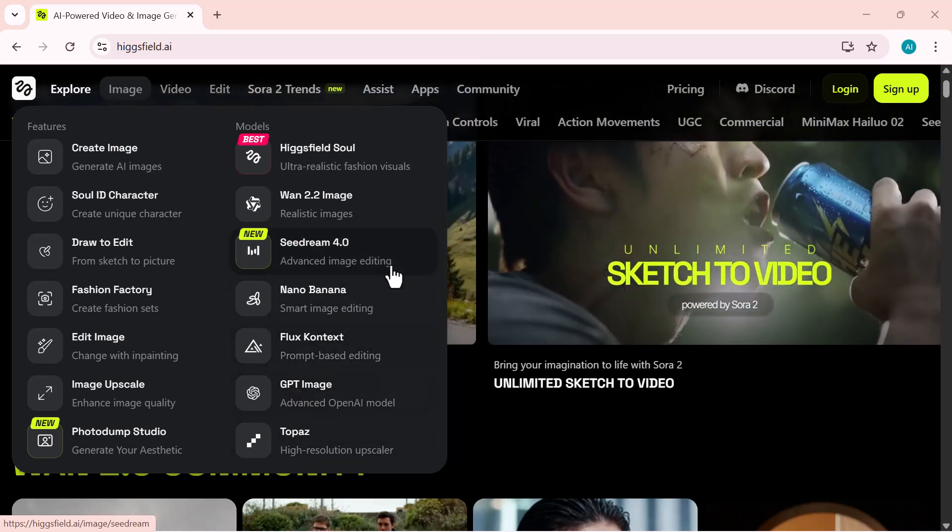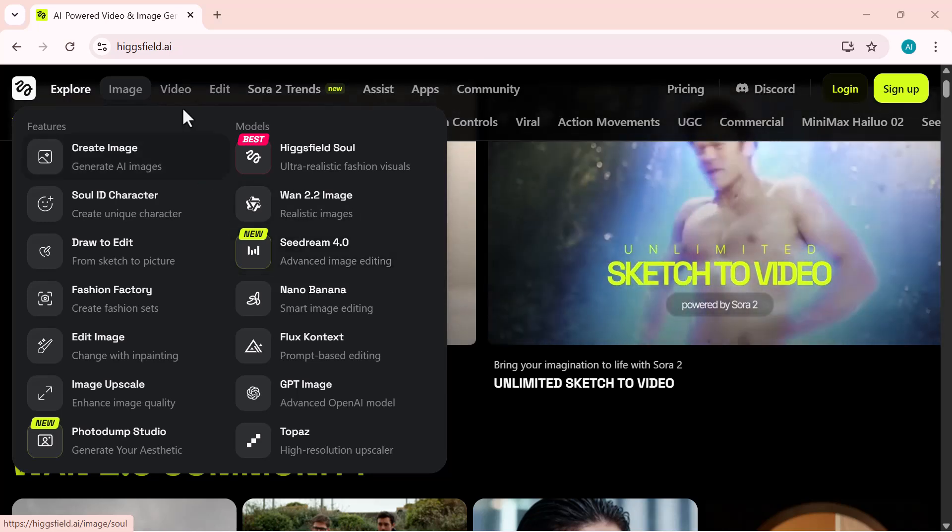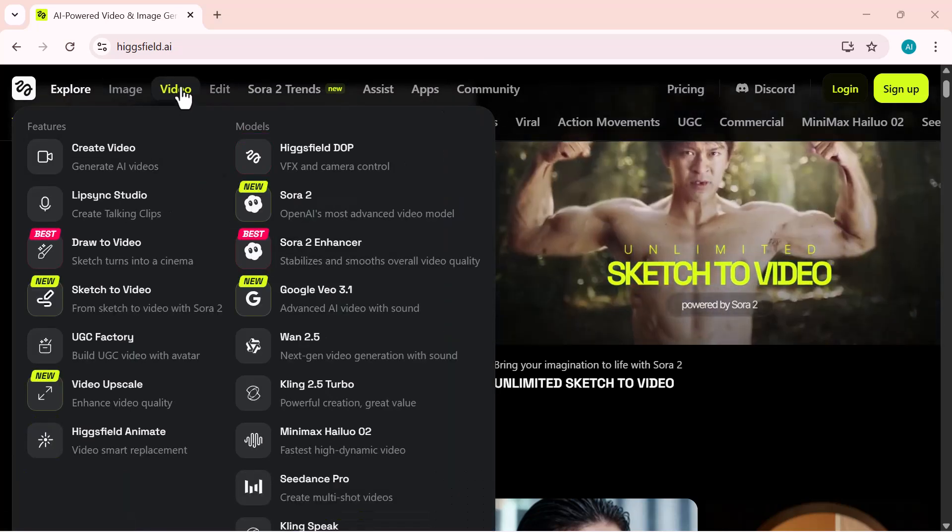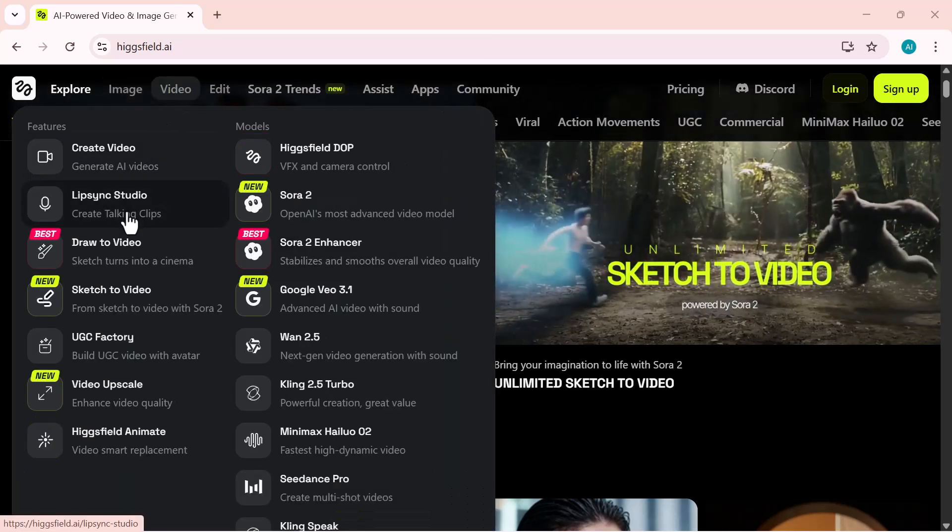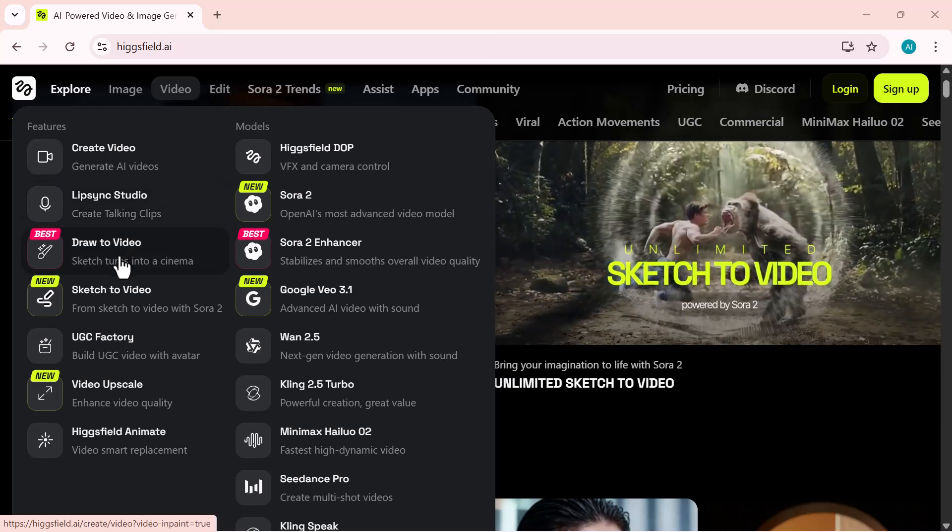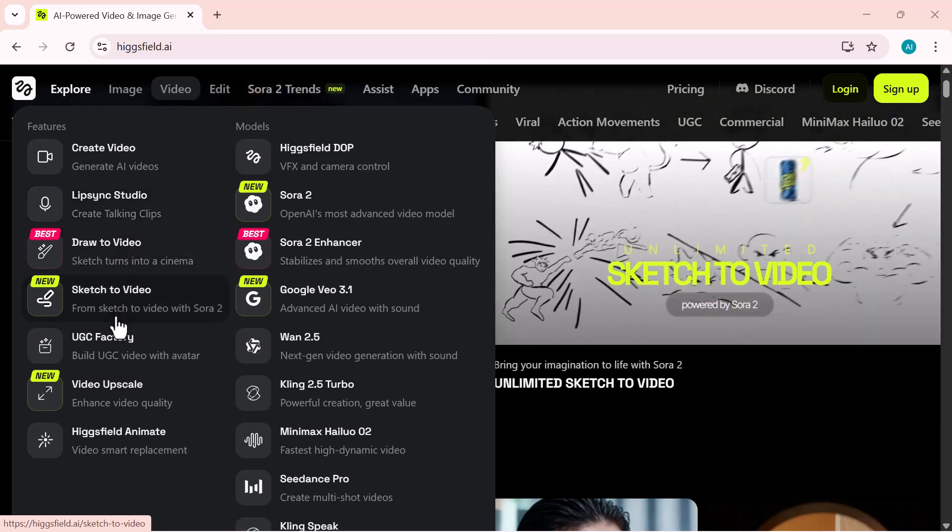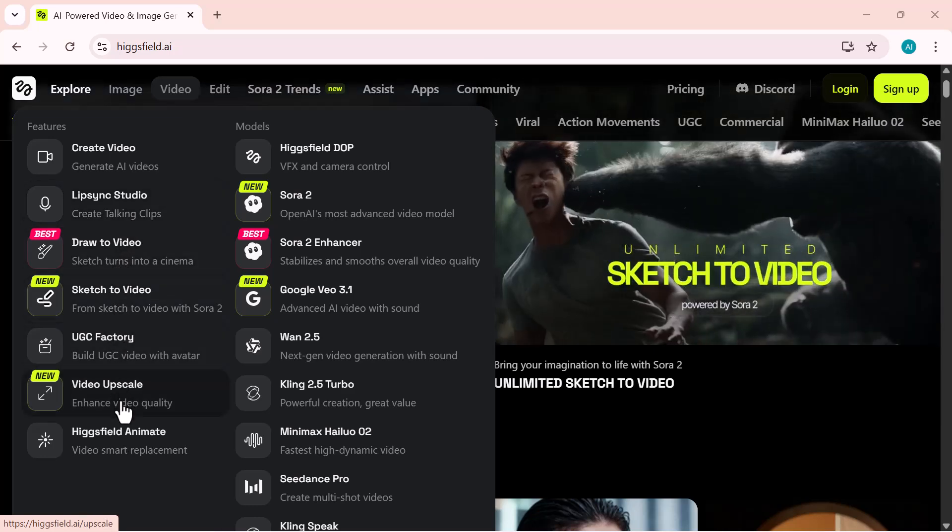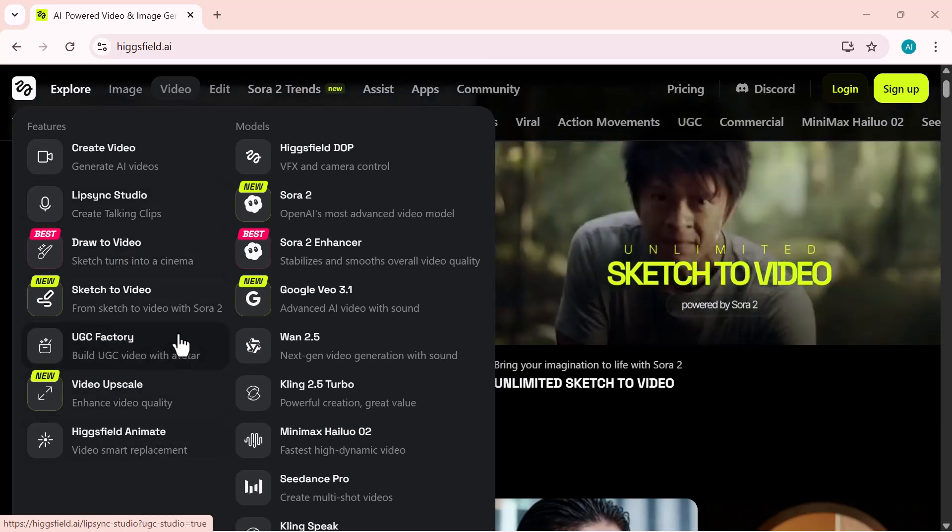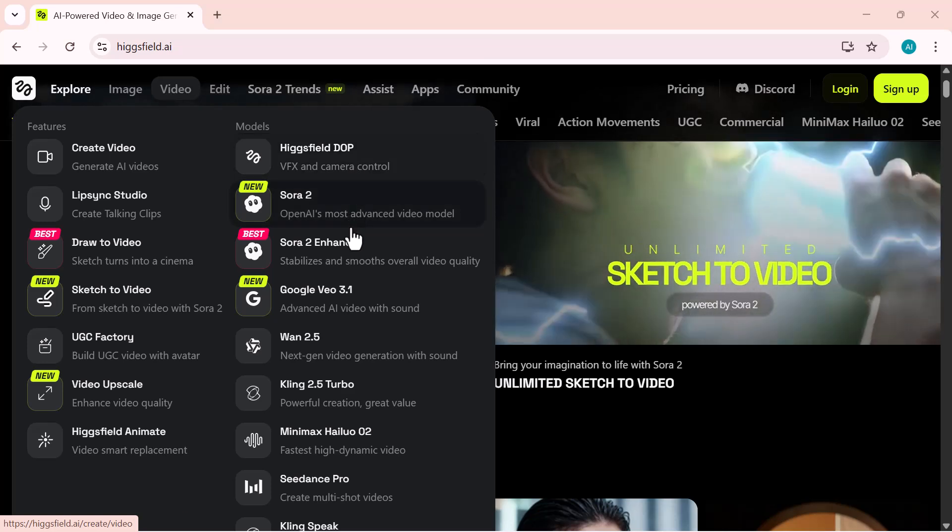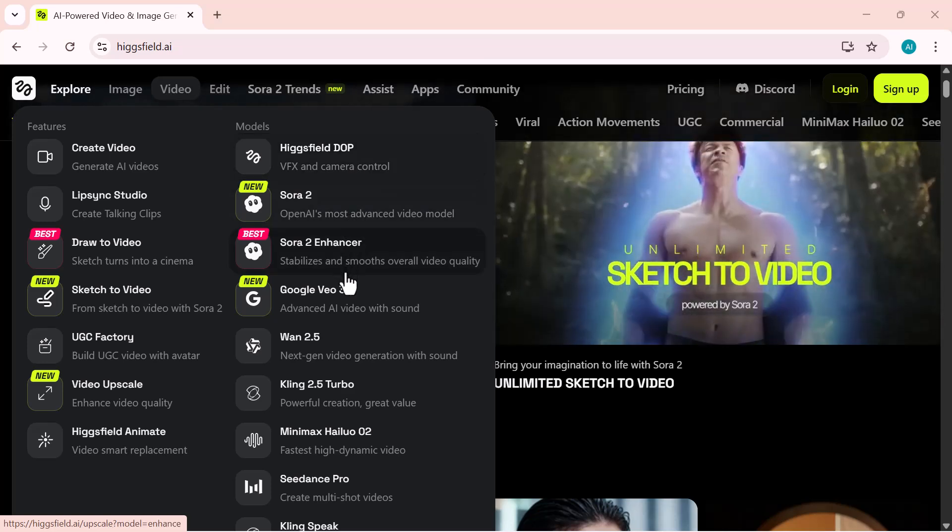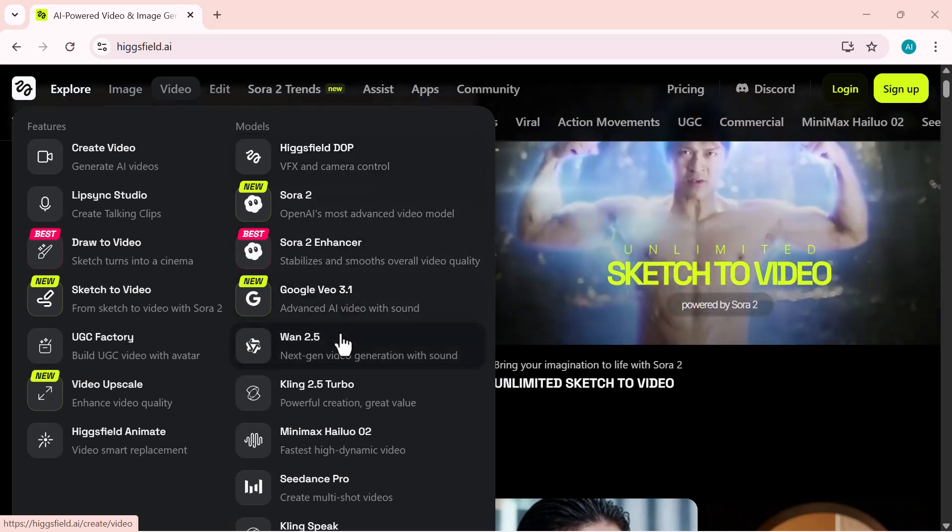Under the video section, features include create video, lip sync studio, talking avatar, best, and some models. Higgsfield DP, Google VO3, Sora 2, and more.